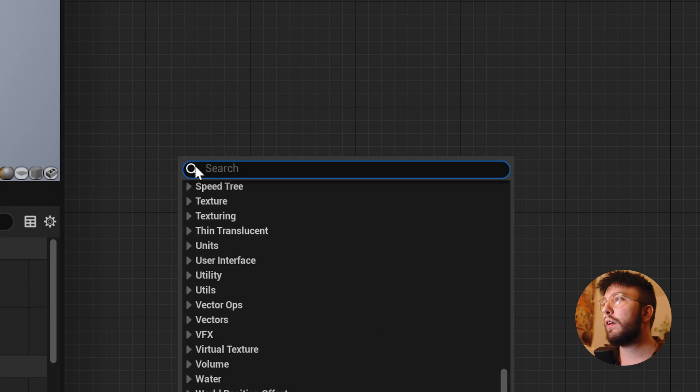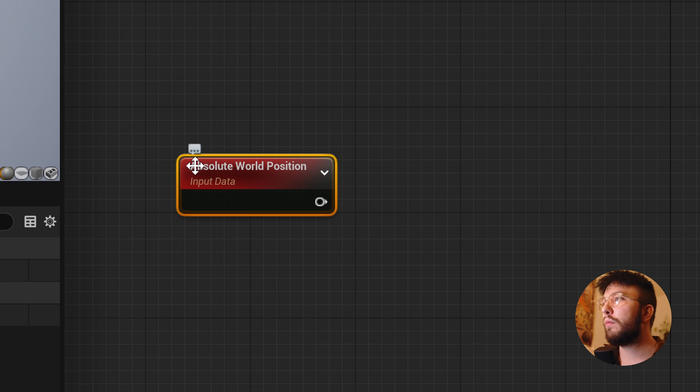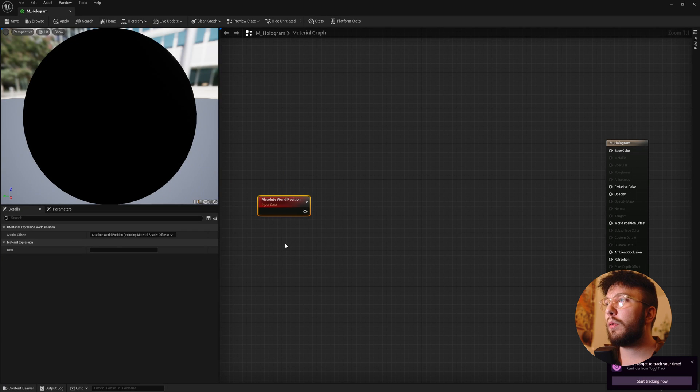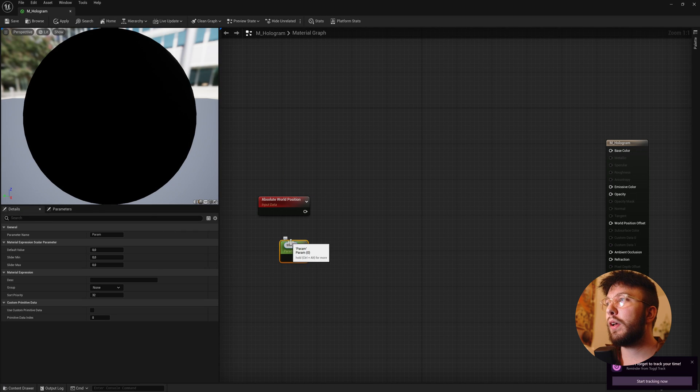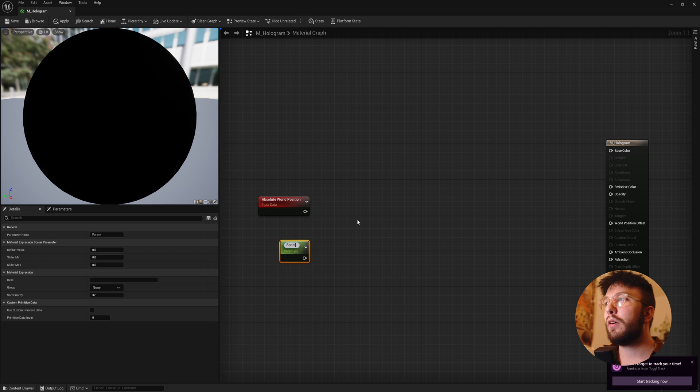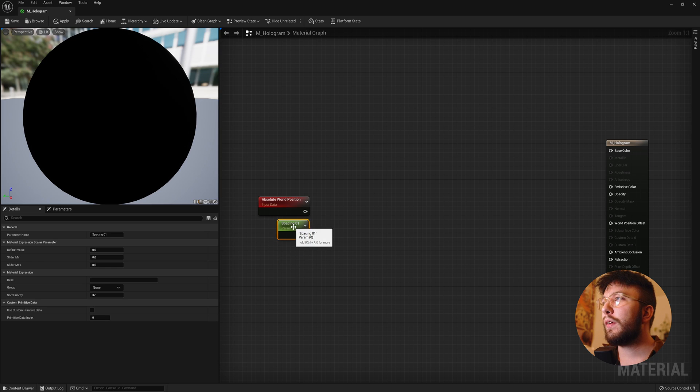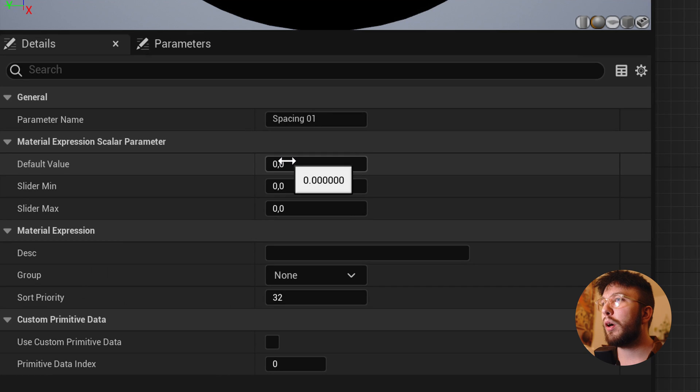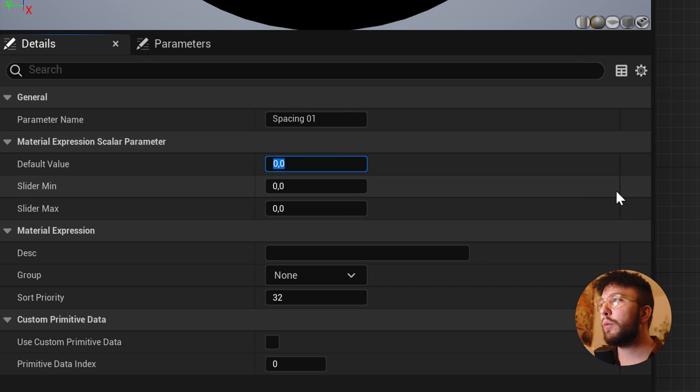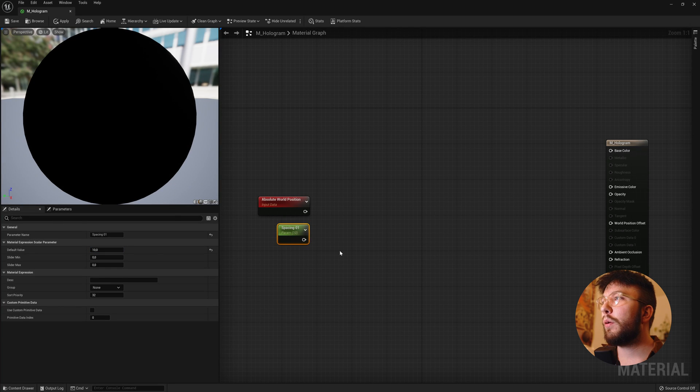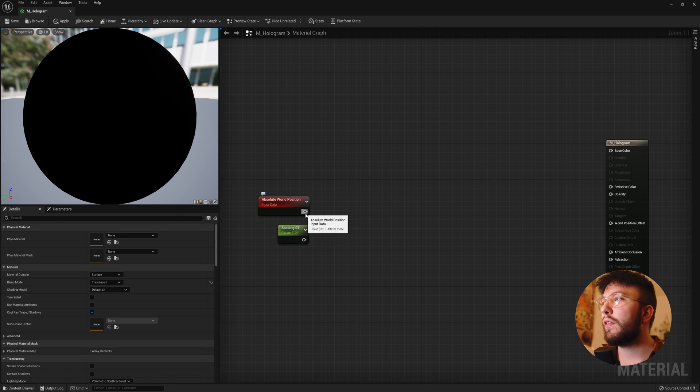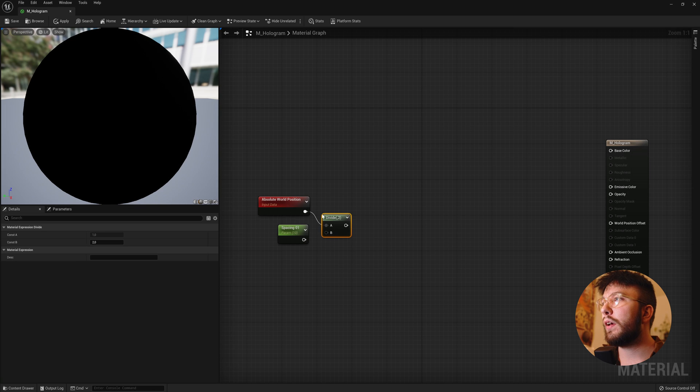So right click and type world position and then create a scalar parameter and we'll call this spacing_one because we'll create three bands. And set the default value on the parameter to 10 on this one. We can change this later if you want. And we'll drag this out and divide this with the scalar parameter.